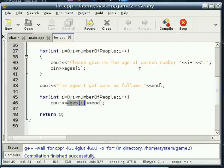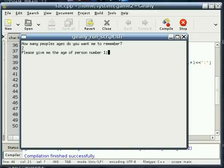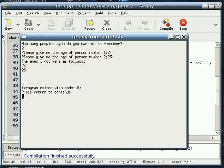Let's try it again. Just with a different number, just so you guys see that it is in fact dynamic. This time we'll go with a little bit lower. We'll do two. Two people. And we'll say 24 and 23. There you go.